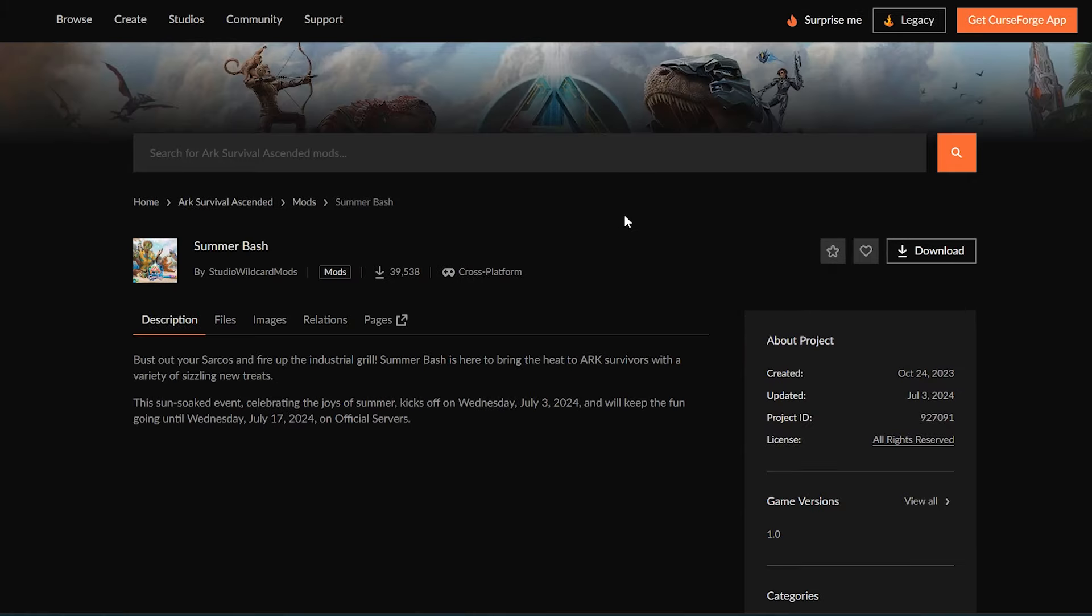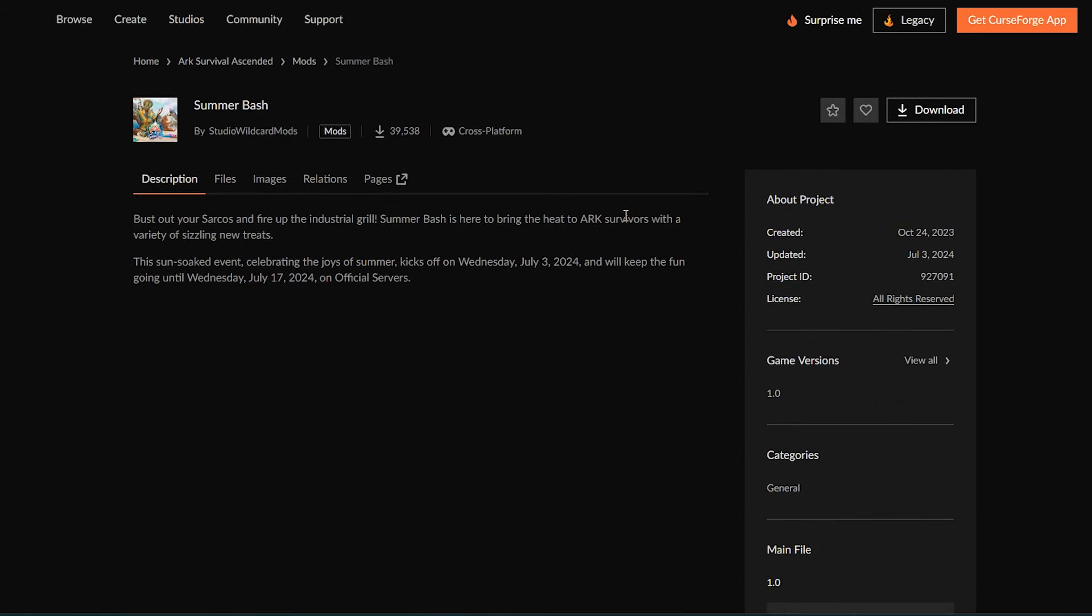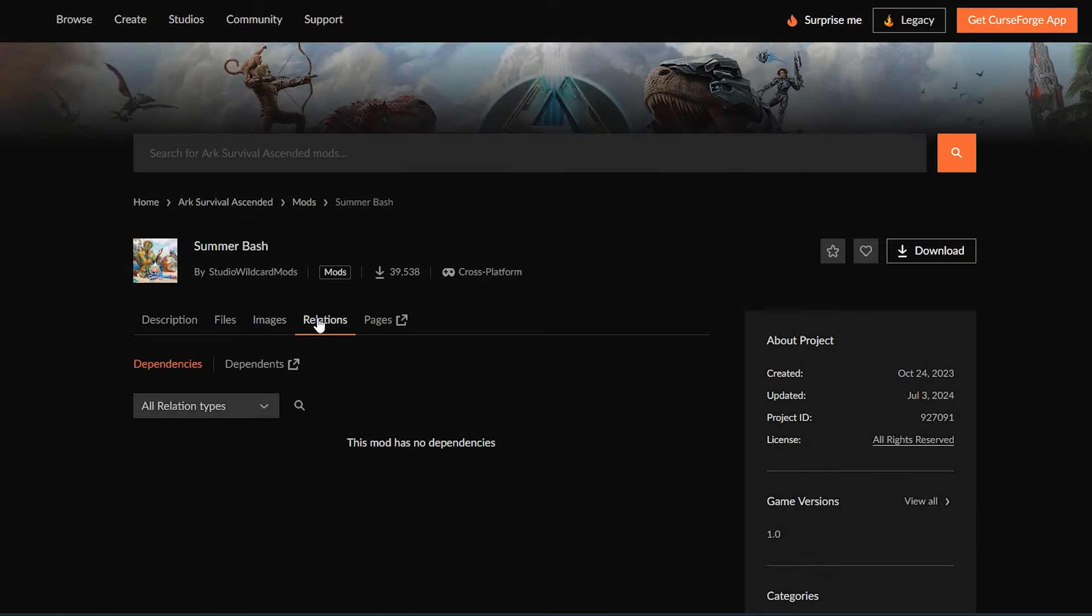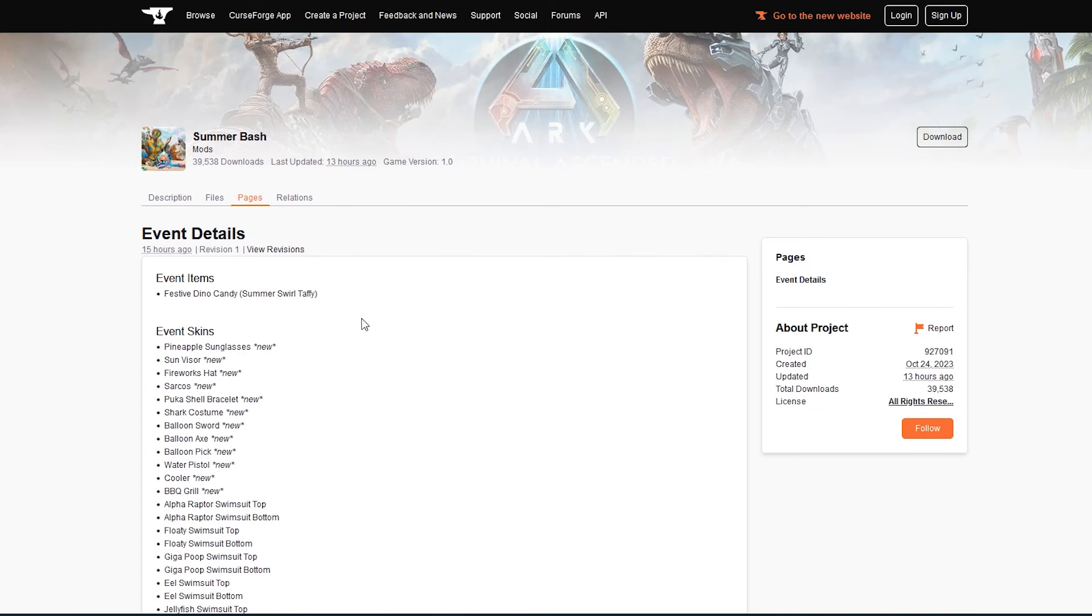ARK's official mod support partner, and it's the mod's project ID number on the right, which is the event's mod code. And you can confirm that by clicking on the pages tab.